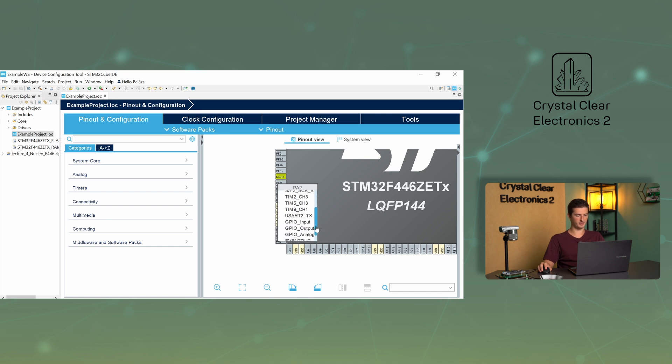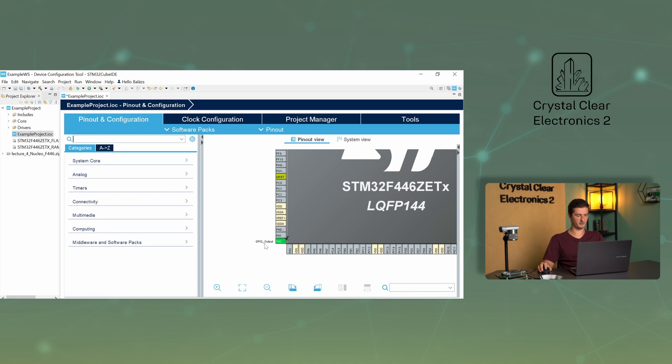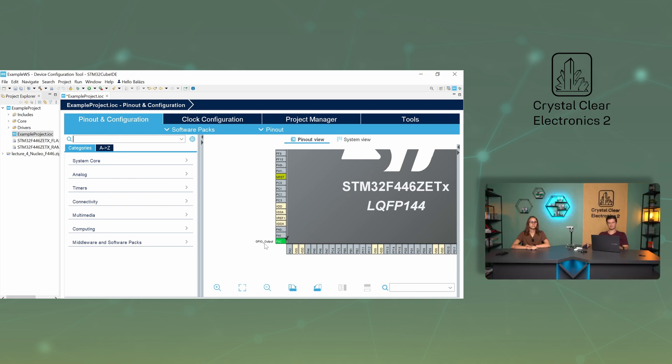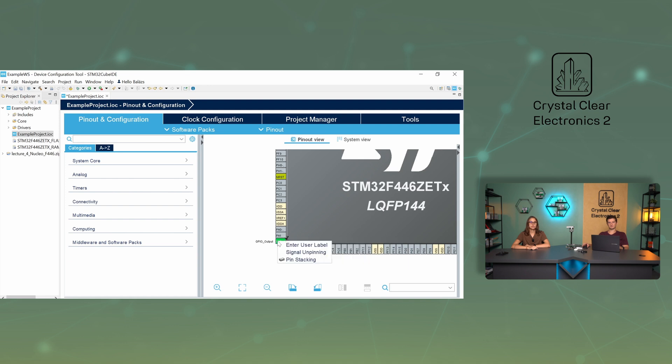Click on an option in the drop-down menu. For example, click on the GPIO_output option. You can see that the selected function is assigned to the pin, which is marked in green in the figure. If you right-click on the selected pin, you can use the enter user label option to give it a more descriptive name, which will make things much easier later on in the programming process. Let's rename the PA2 pin to LED1.